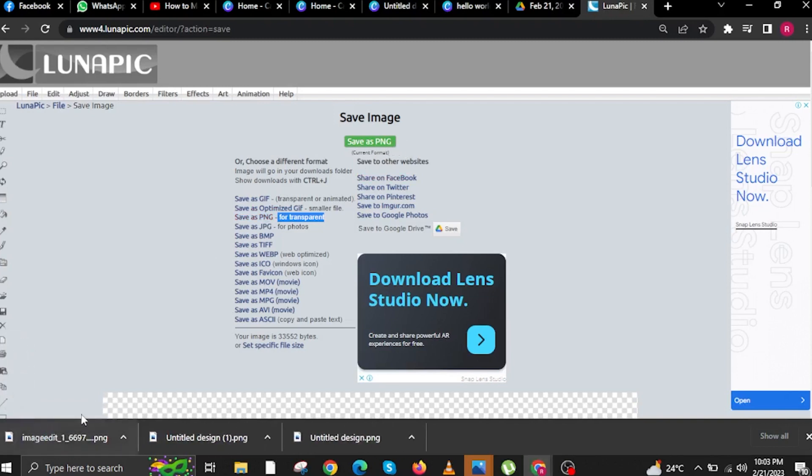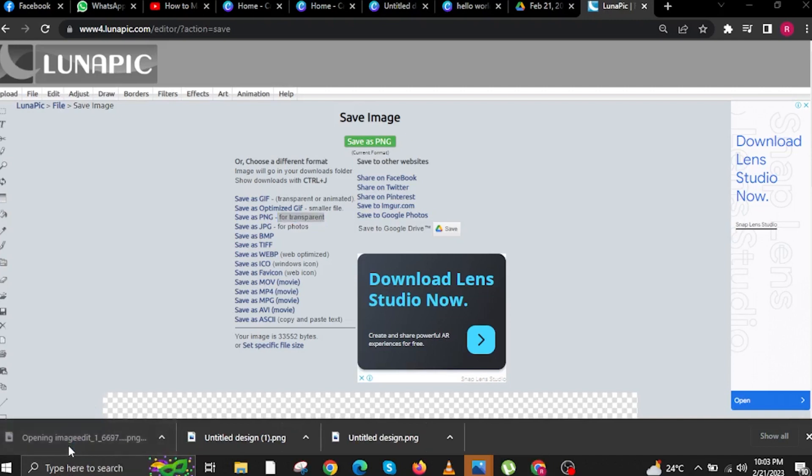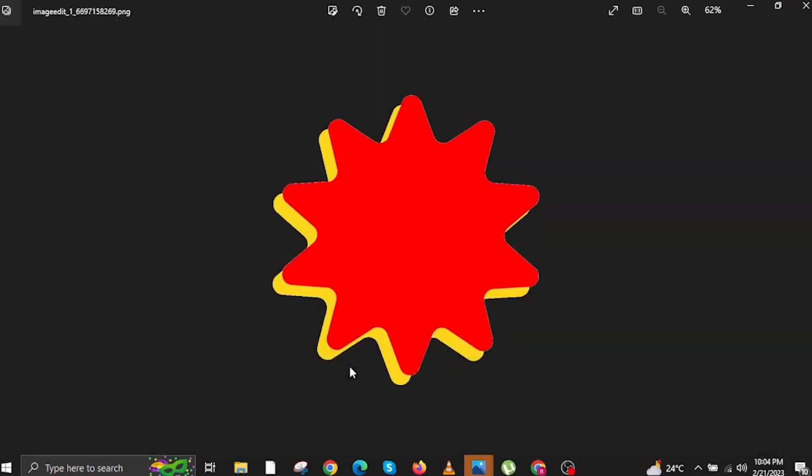As you can see on the bottom left, the image is now downloaded. Once we open that, it has a transparent background.